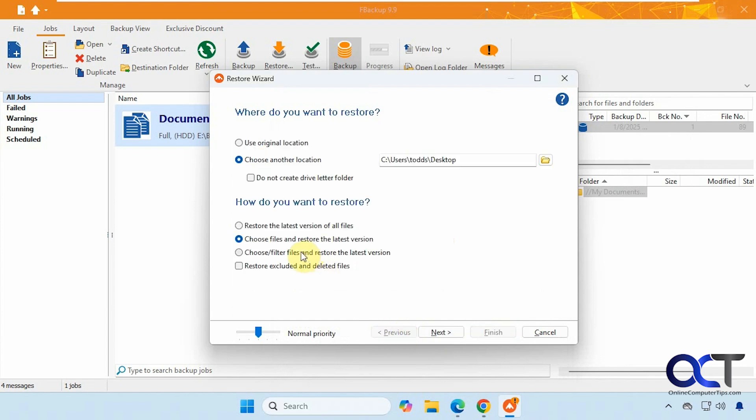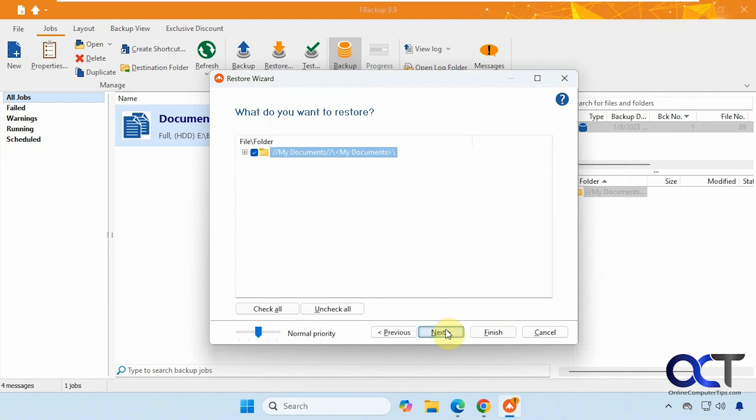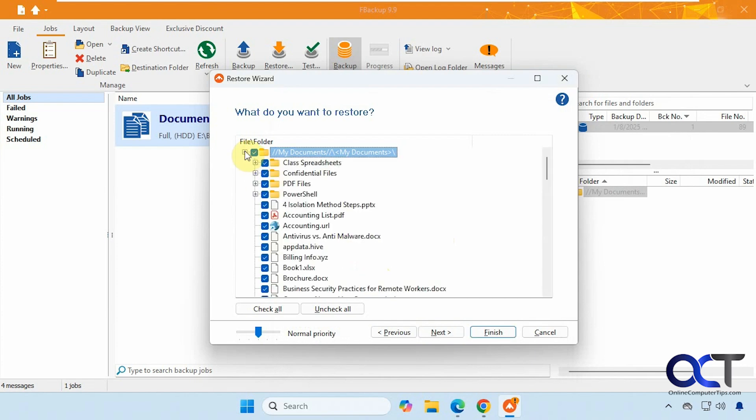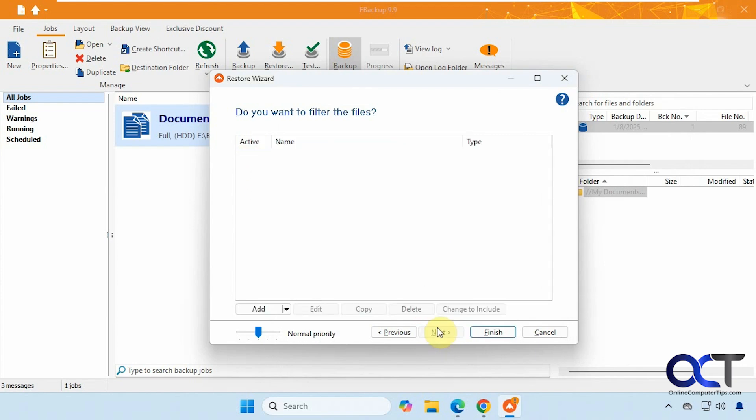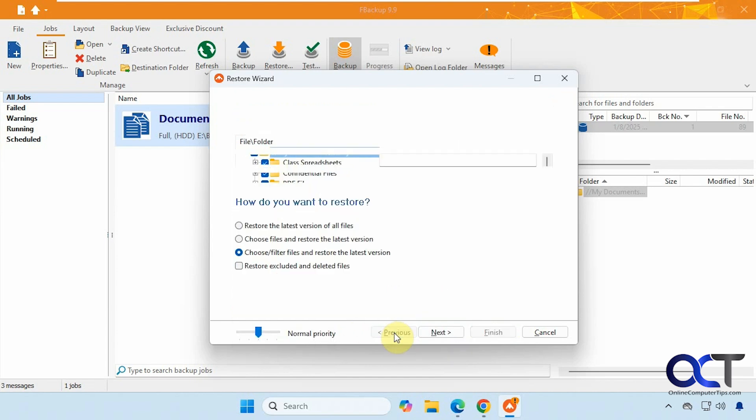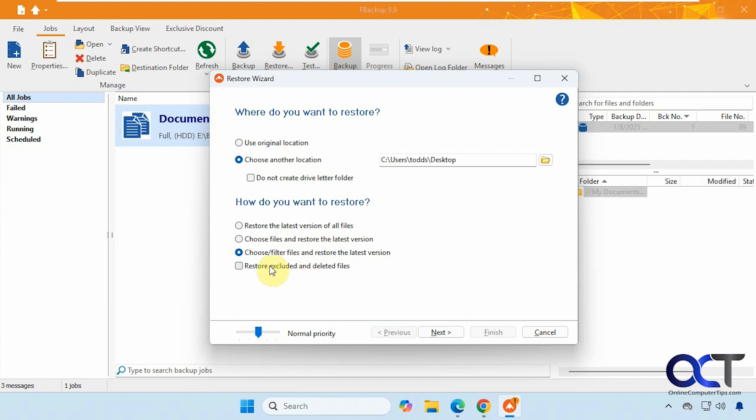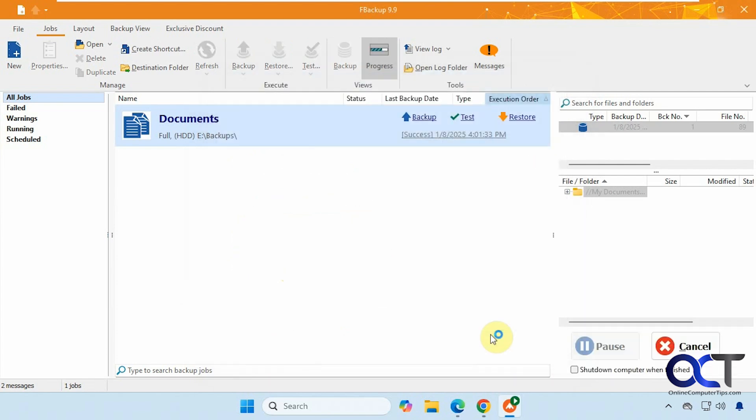And then you have this option here. Choose filter files and then restore. Then once you click on next, you could add some filters to include or exclude. All right, so let's go back again. And then you could also check this option to restore excluded and deleted files. But we're just going to do everything here. Click on finish.